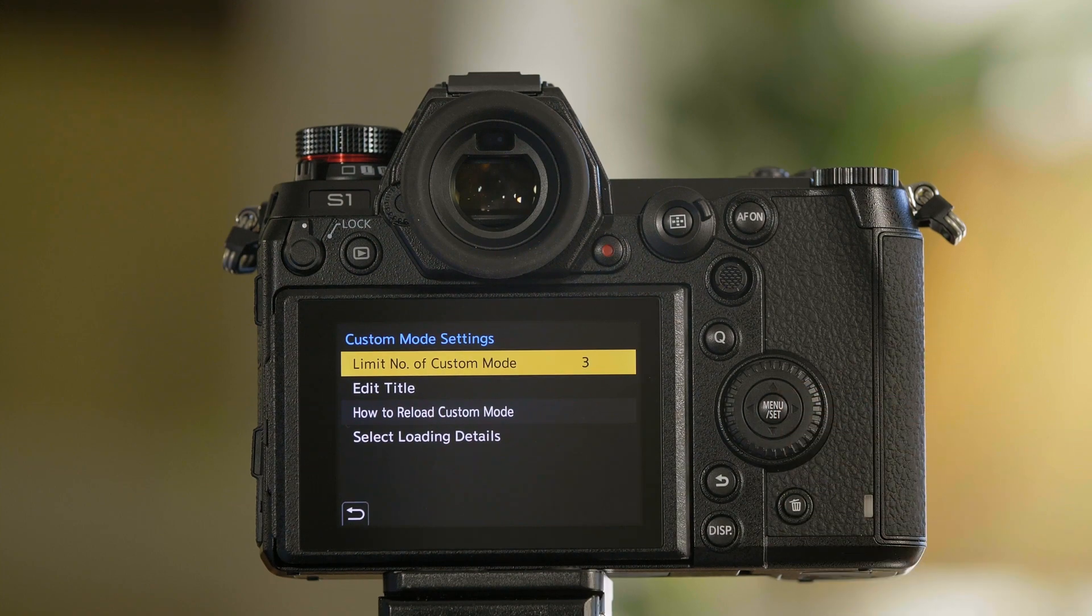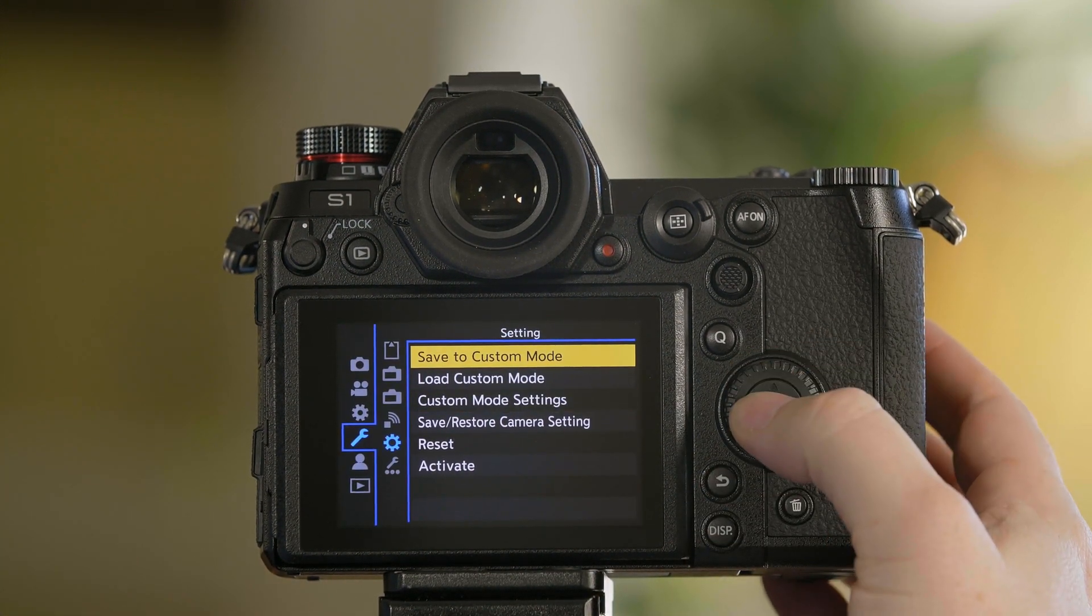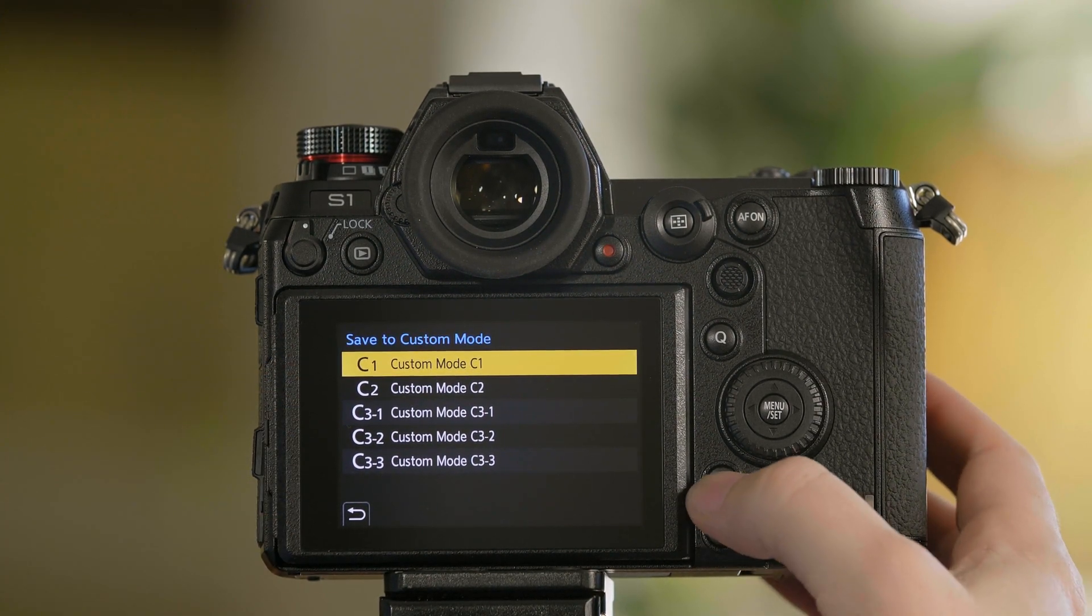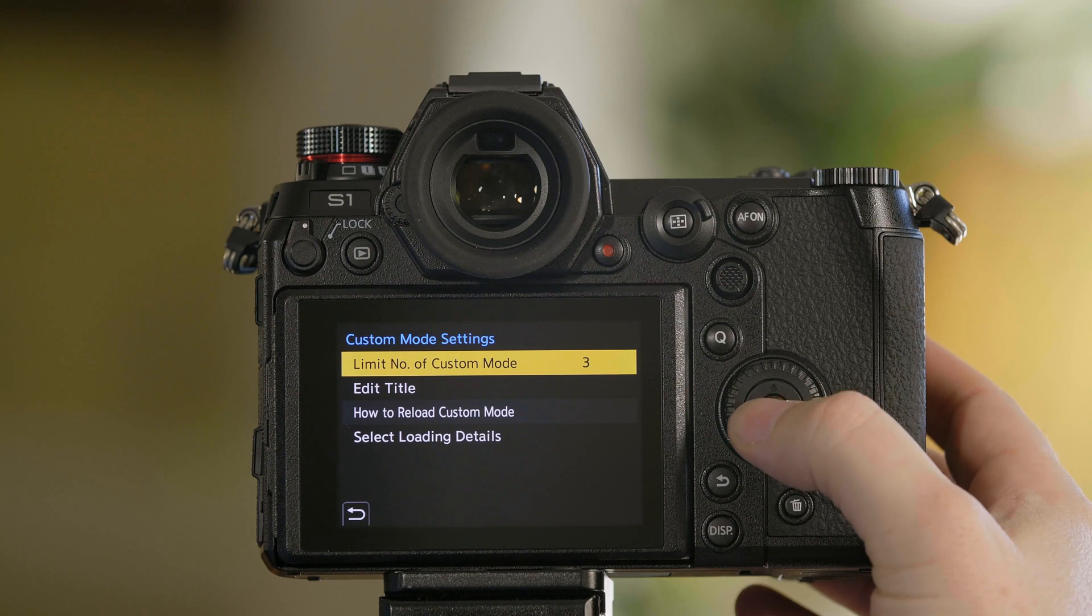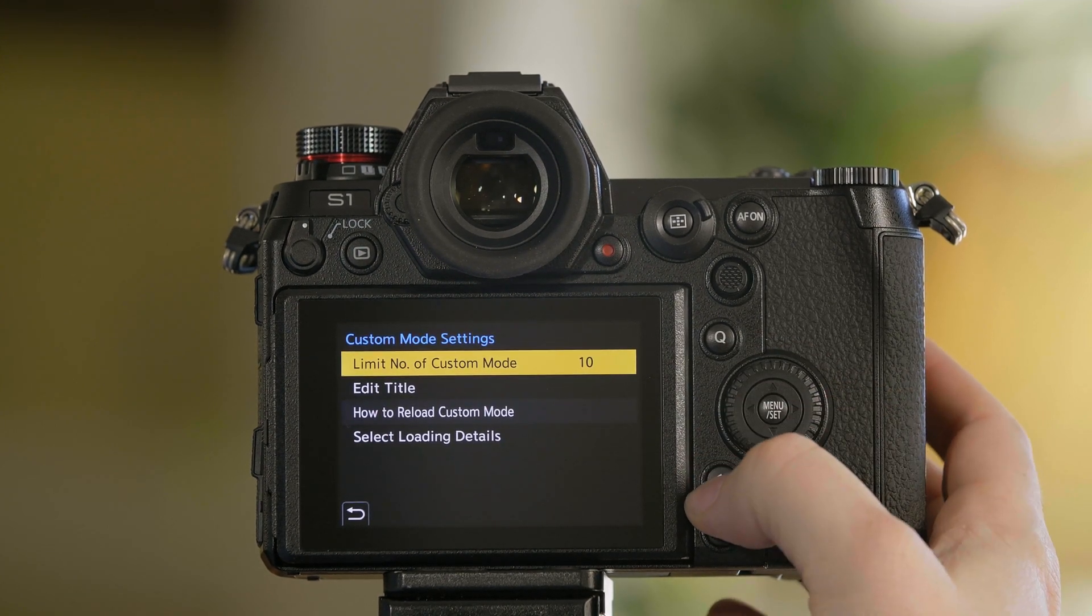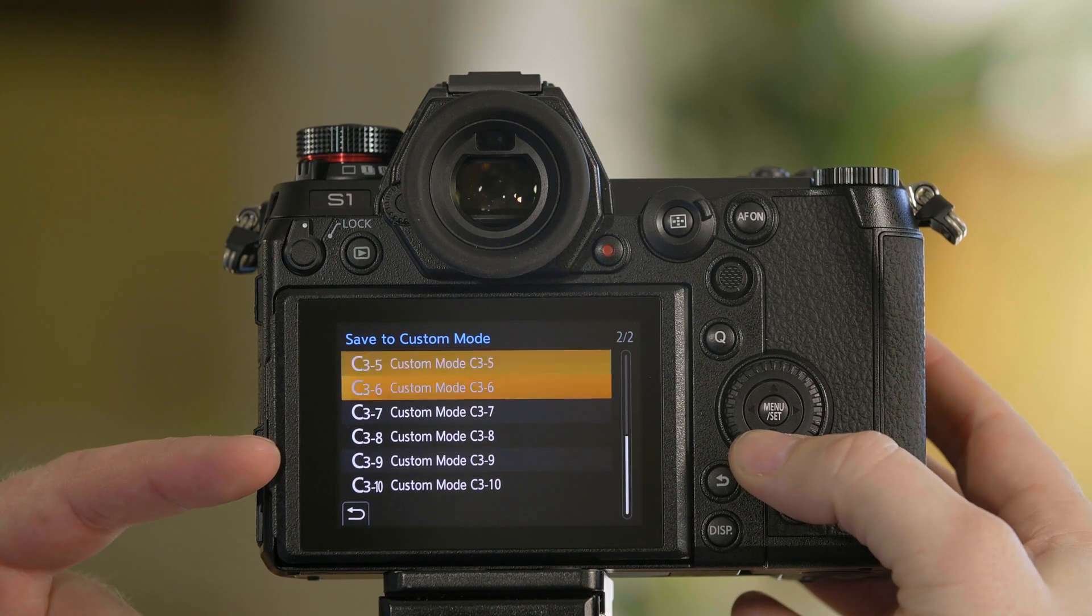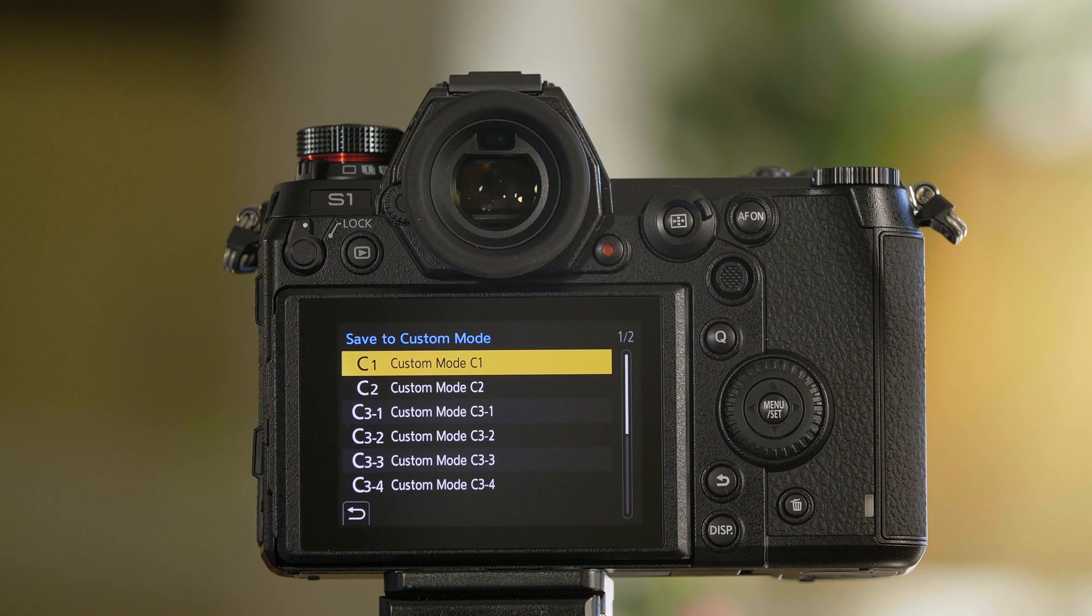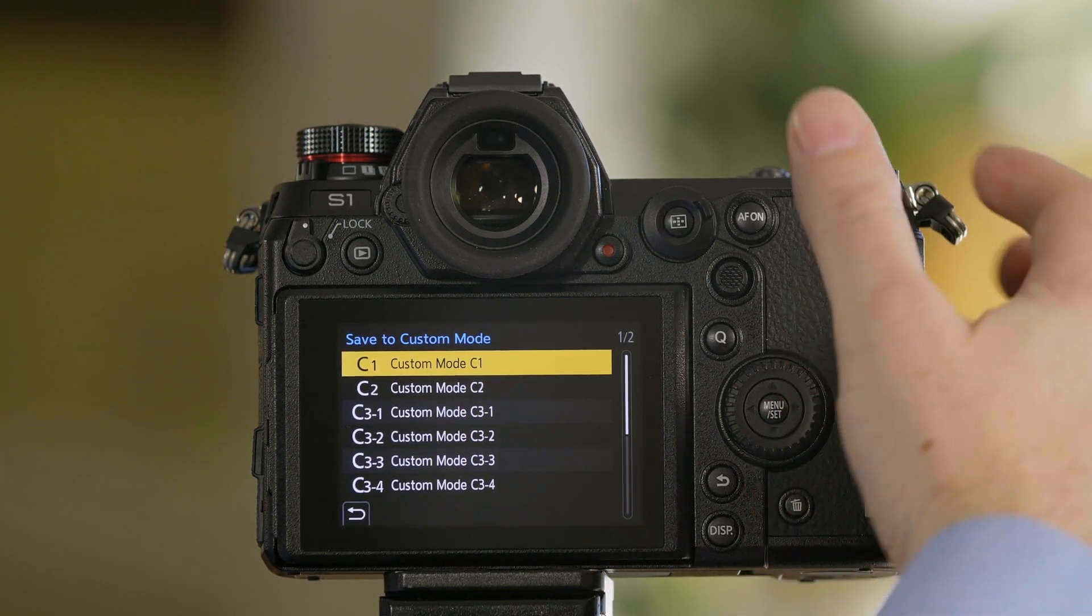For custom mode settings, you'll notice that right now we have the ability to store to three different C3s. From custom mode settings, you can add up to 10 C3s, which means you have a total of 12 custom settings that you can program to the custom mode dial at the top.